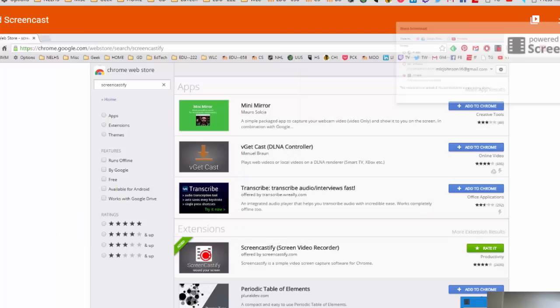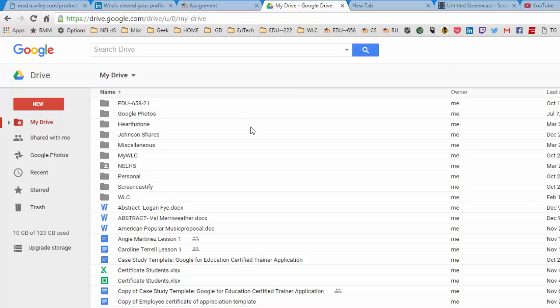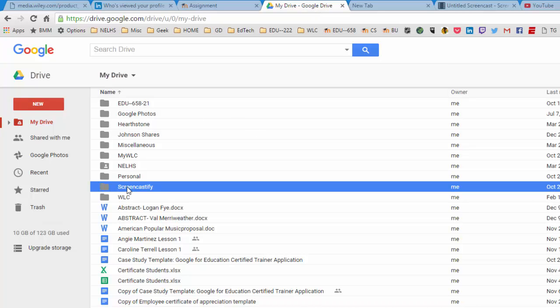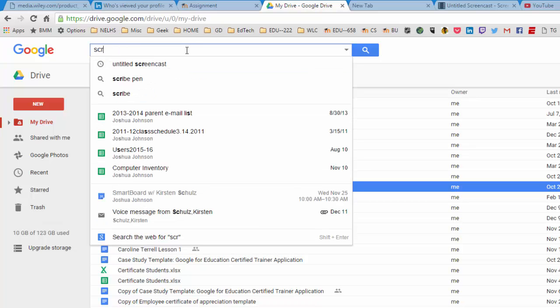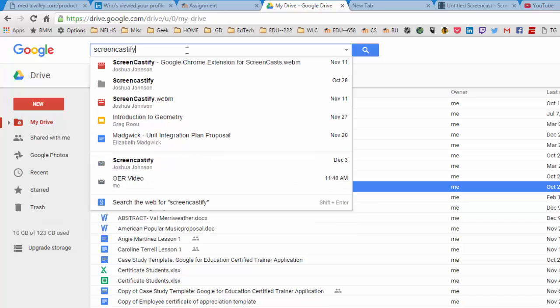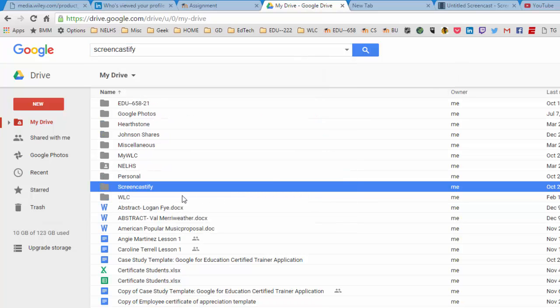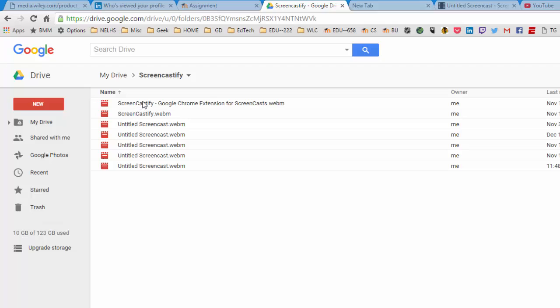To find it, if you go to drive.google.com you should have a folder in my drive called Screencastify. You might also be able to just search for Screencastify. That's where it will save those videos by default. So if you go in here you're going to notice that here are the videos that we have.